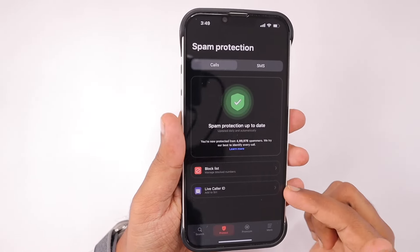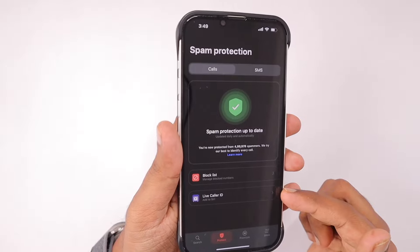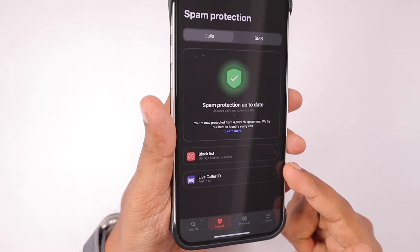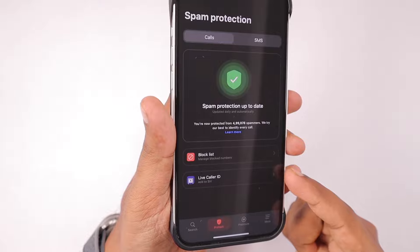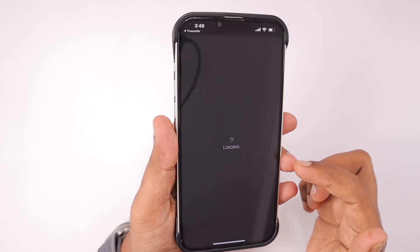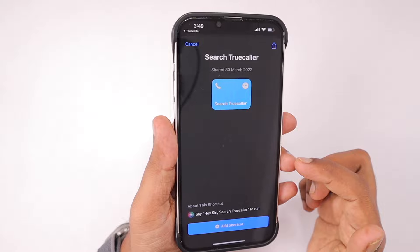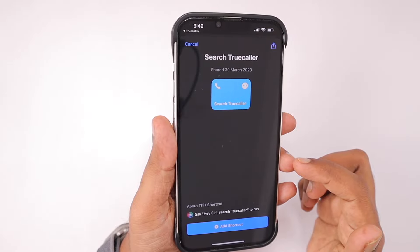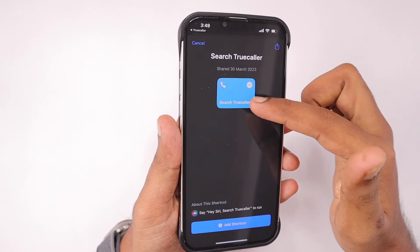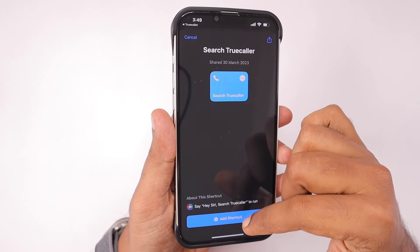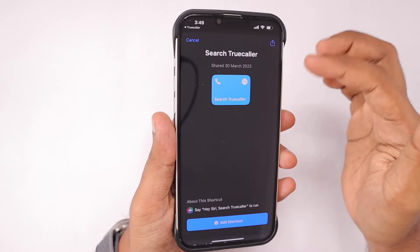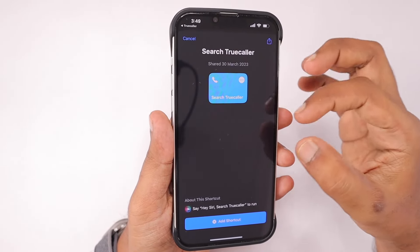Since the release of iOS 16, Truecaller has rewritten their entire application from scratch to make it work for iPhone as best as possible. It is still not perfectly working the same way as on Android, because Apple has so many restrictions with CallKit. The implementation of CallKit means third-party applications cannot access the phone application with full freedom, for security and privacy reasons.